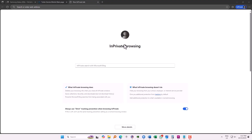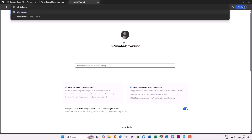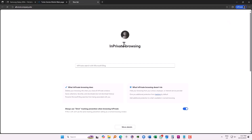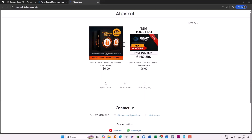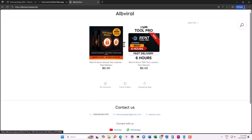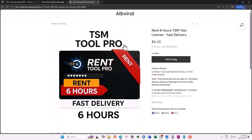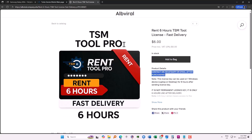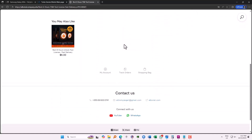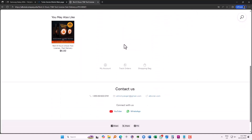If you don't have this tool, you can also rent it. I have a website — lviral.company.site — where there are two tools: Unlock tool and TSM tool. You can rent it for six hours with fast delivery. After purchasing, you need to reach them on email or WhatsApp, which are listed on the bottom of the site.